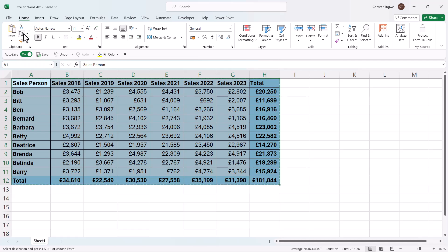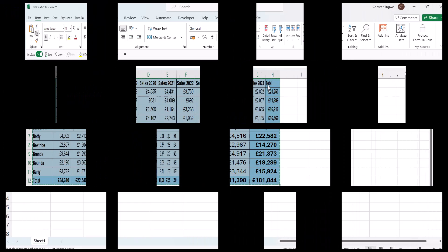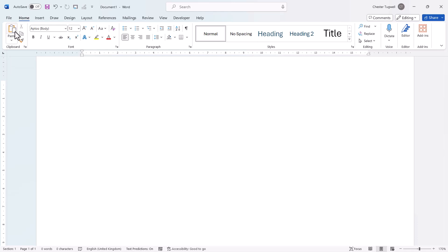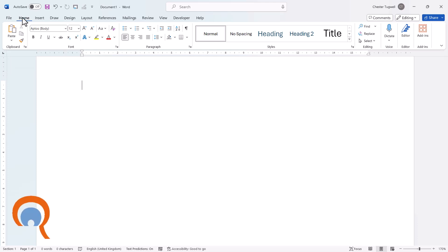Then you need to open up Word with either a blank document or a document that you want to import this Excel data into. I've got a blank Word document. Now you need to paste the data that you copied from your Excel document, and you can do that by clicking on the Paste button — it's on the Home tab of the ribbon.